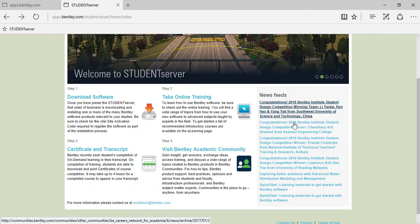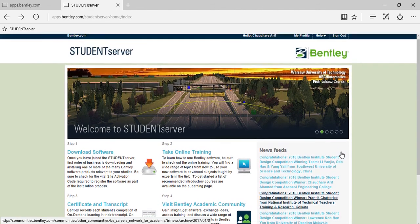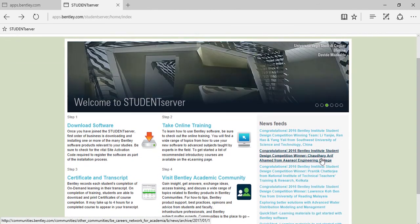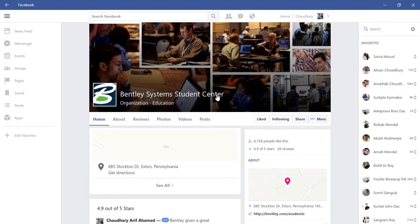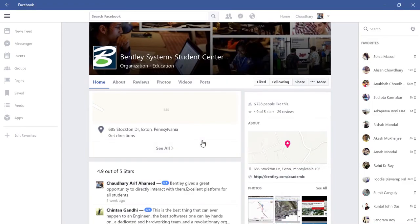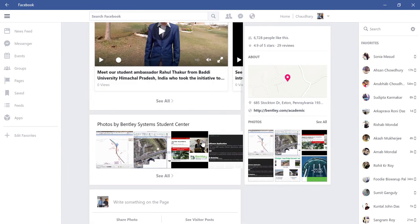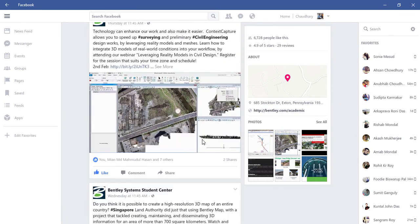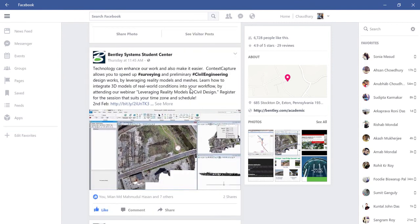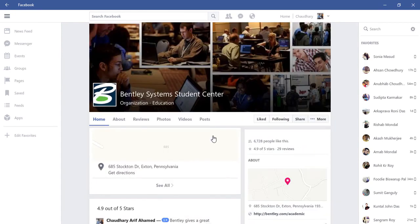So finally, you can follow Bentley Systems on Facebook. Just hit the like button where you will get regular updates from Bentley Systems about the latest trainings, the latest on-demand tutorials, the latest live sessions, the webinars, everything as your Facebook updates.